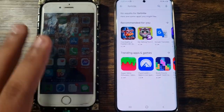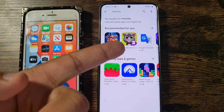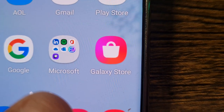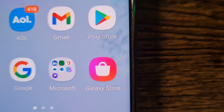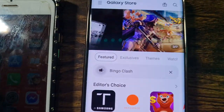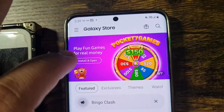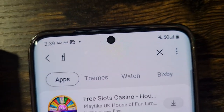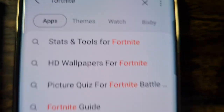I want to show it to you on Android first. What you're going to do is come over here and go to the Galaxy Store. You can download the Galaxy Store from the Play Store. Once you've got the Galaxy Store, click on it. If you don't see Fortnite right there, you can type in 'Fortnite' in the search bar and click search.